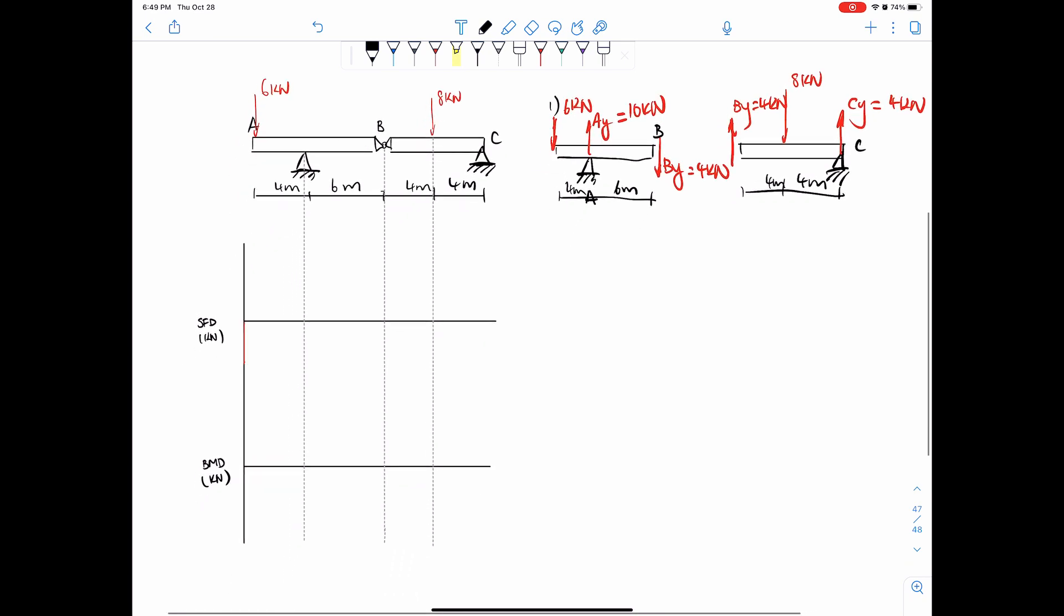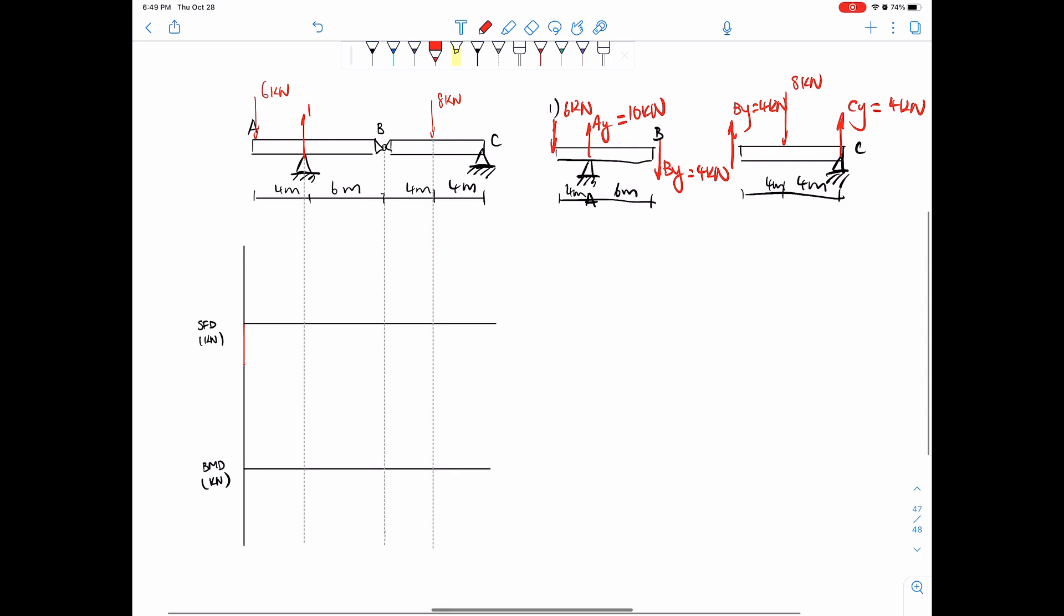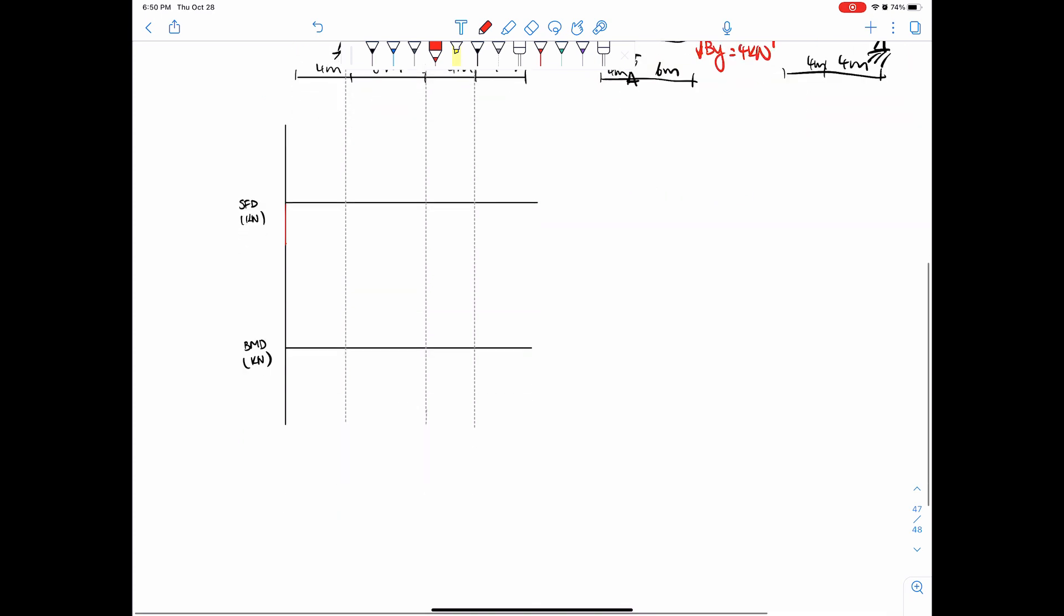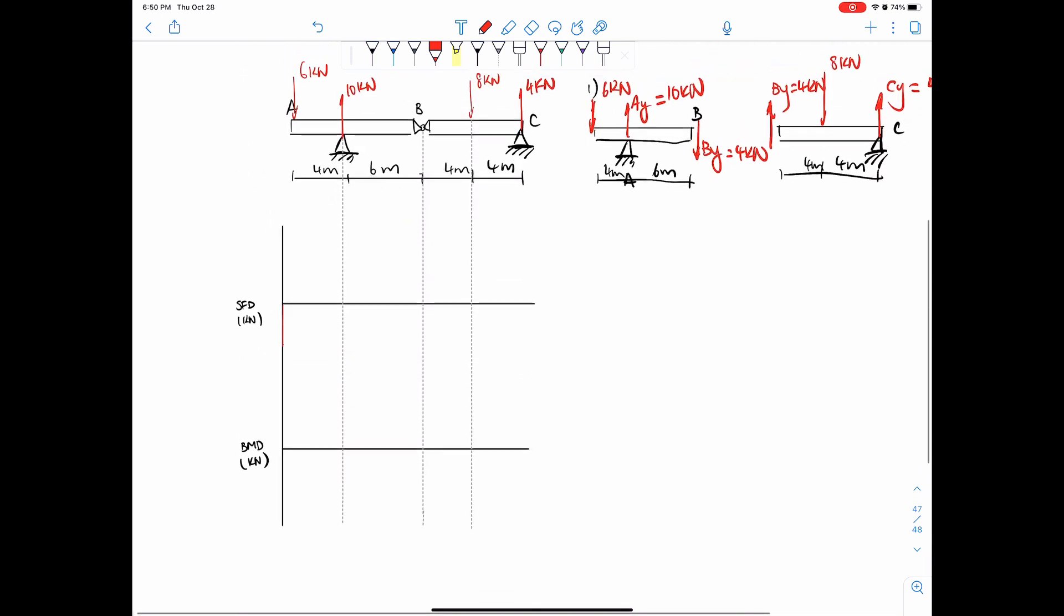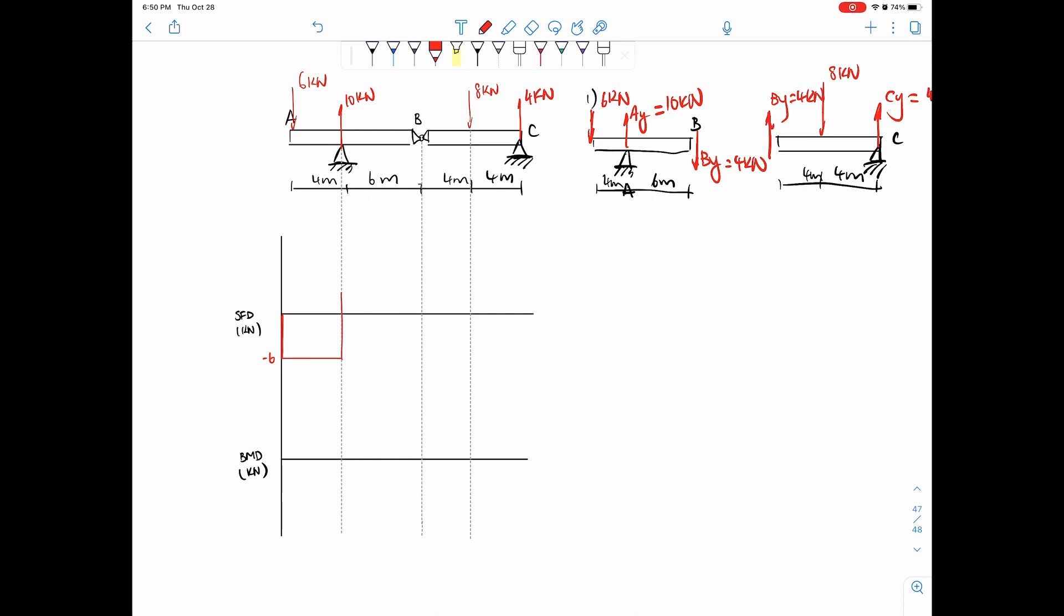So we're on to the good stuff here. A-y equals 10 kilonewtons and C-y equals 4 kilonewtons. So how do we do this? Same as always. Whenever you see downwards force, downwards force, go down. So we have negative six. And then nothing in between here and here. And then plus 10. So we're going to go up to four. Because negative six plus 10, positive four. So nothing in between A and B. And finally, we get to this point.